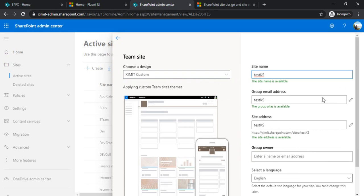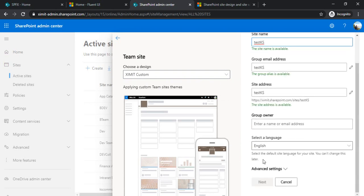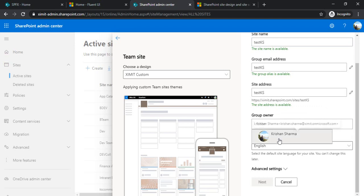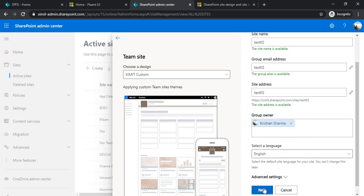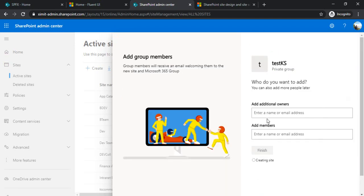I'm just creating that site quickly. So now you can see my site has been created.